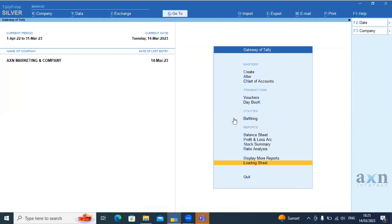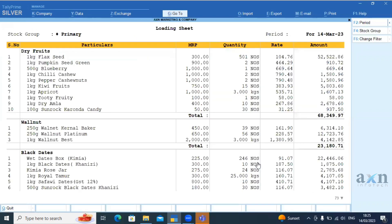If we load our add-on, we have to load the gateway of Tally. We have to open the loading sheet and load our options. So, at this date, we have to deliver our products.